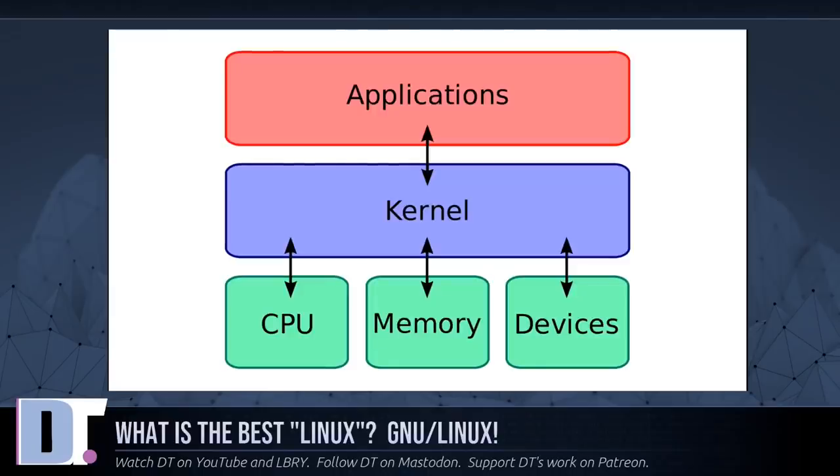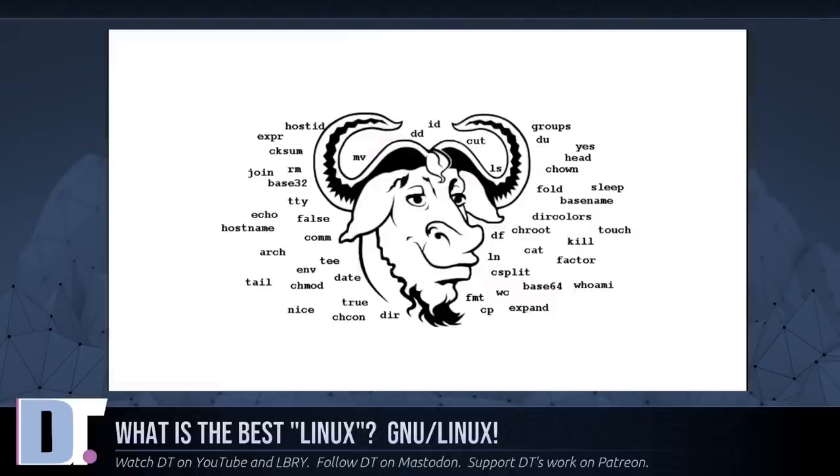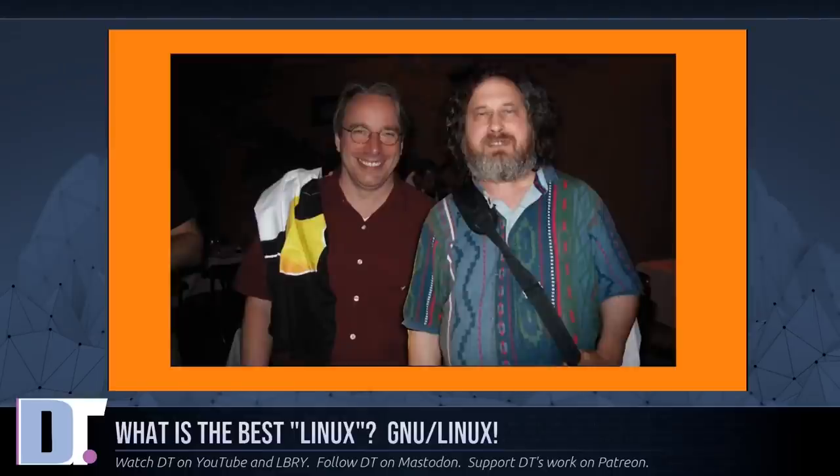But rather another free component of a fully functioning GNU system made useful by the GNU core libraries, shell utilities and vital system components comprising a full operating system as defined by POSIX. Many computer users run a modified version of the GNU system every day without realizing it.